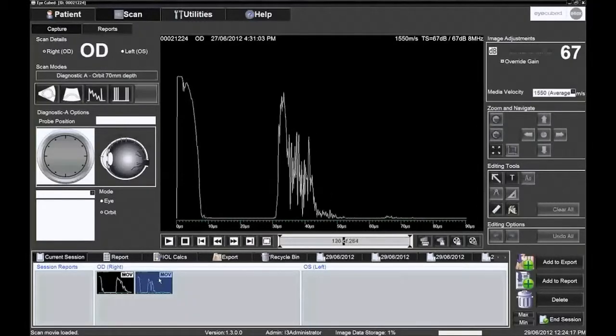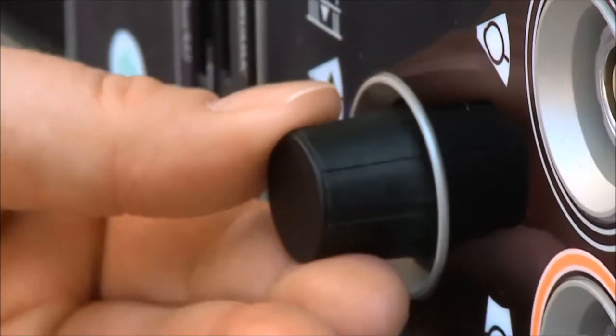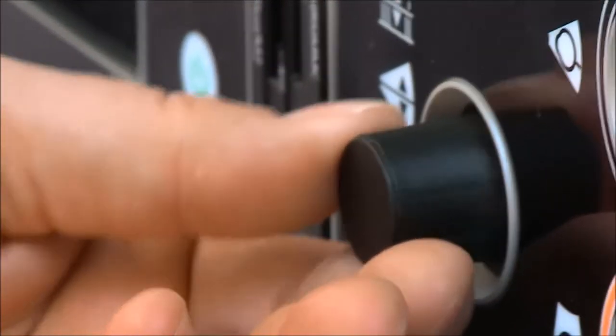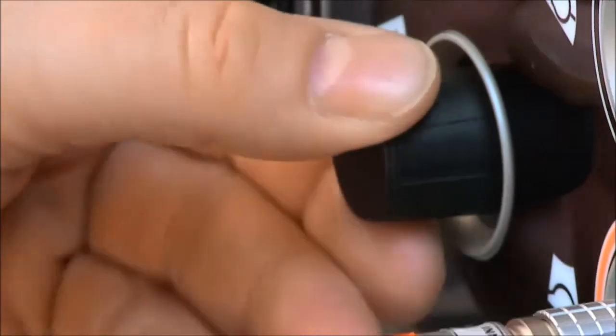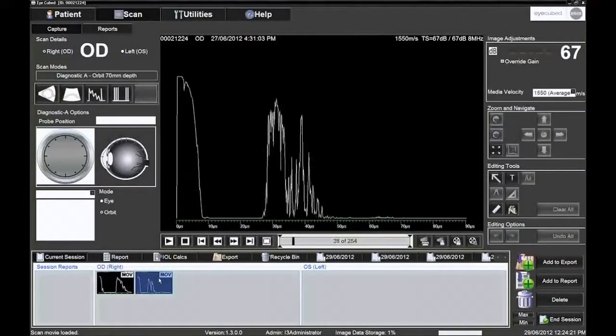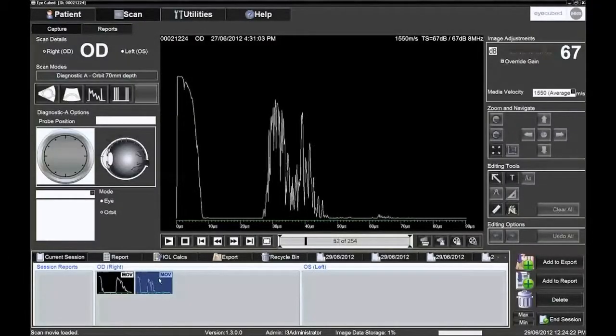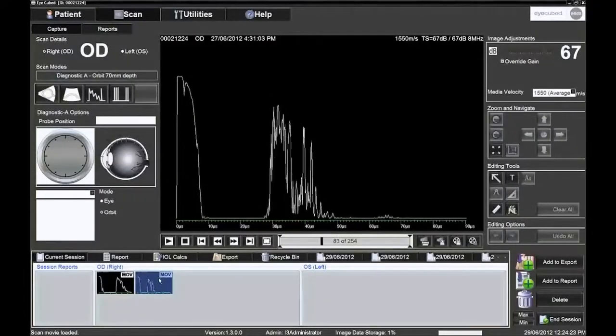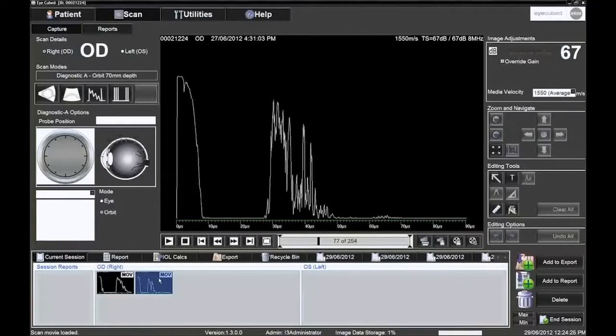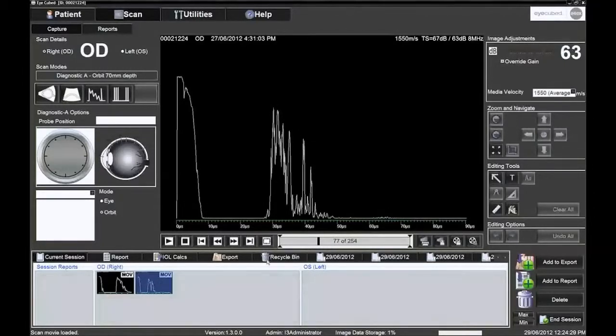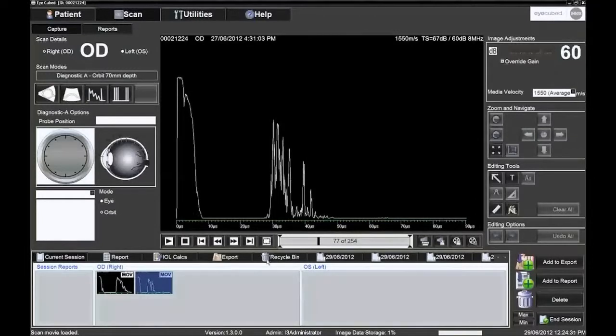The operator can then go back frame by frame using the mouse or by turning the second black knob on the front panel to re-examine different aspects and images of the pathology at their desired pace. The 254 frames can also be played as a movie and then saved as individual images or as a movie.